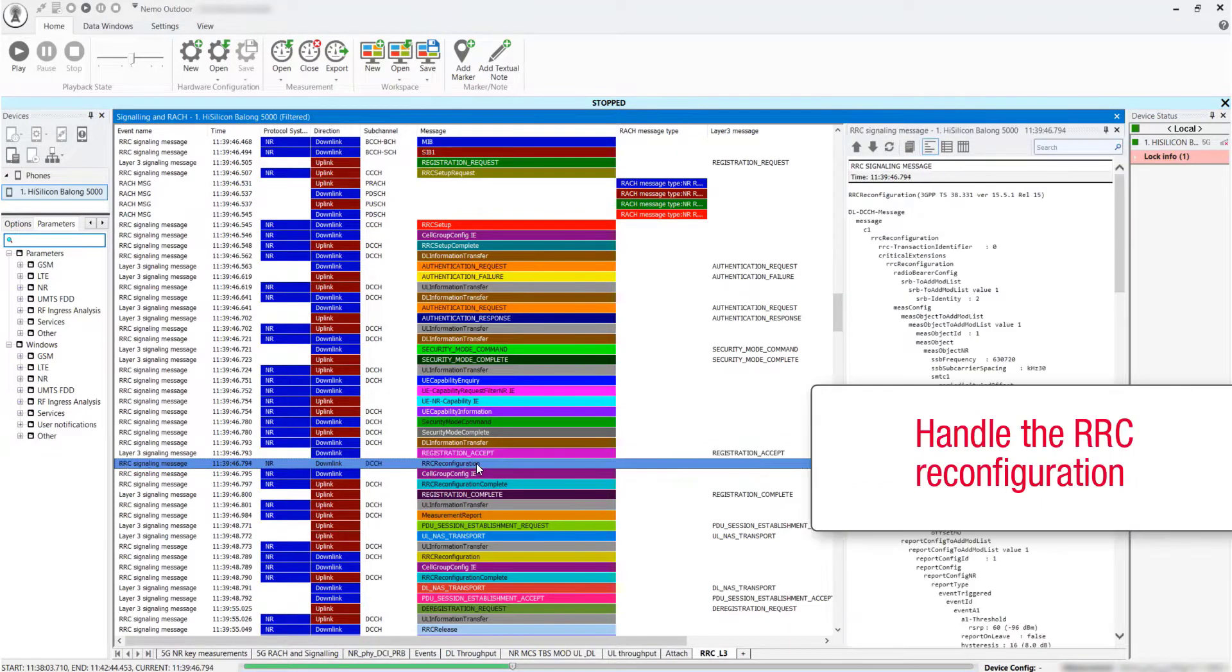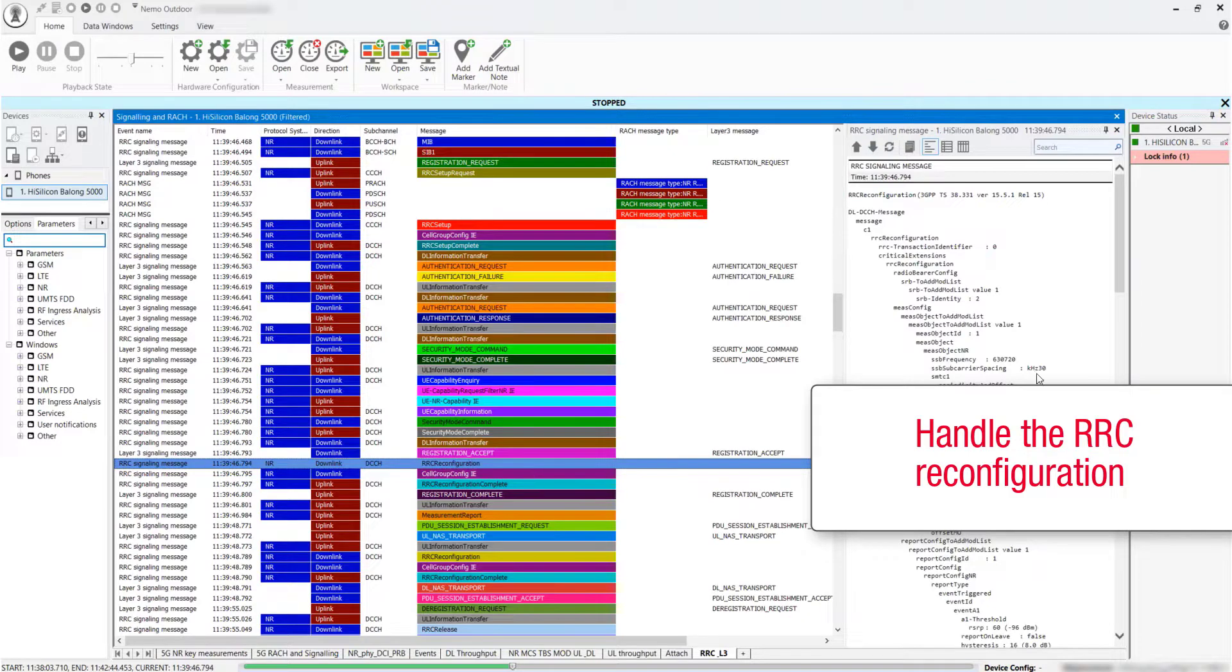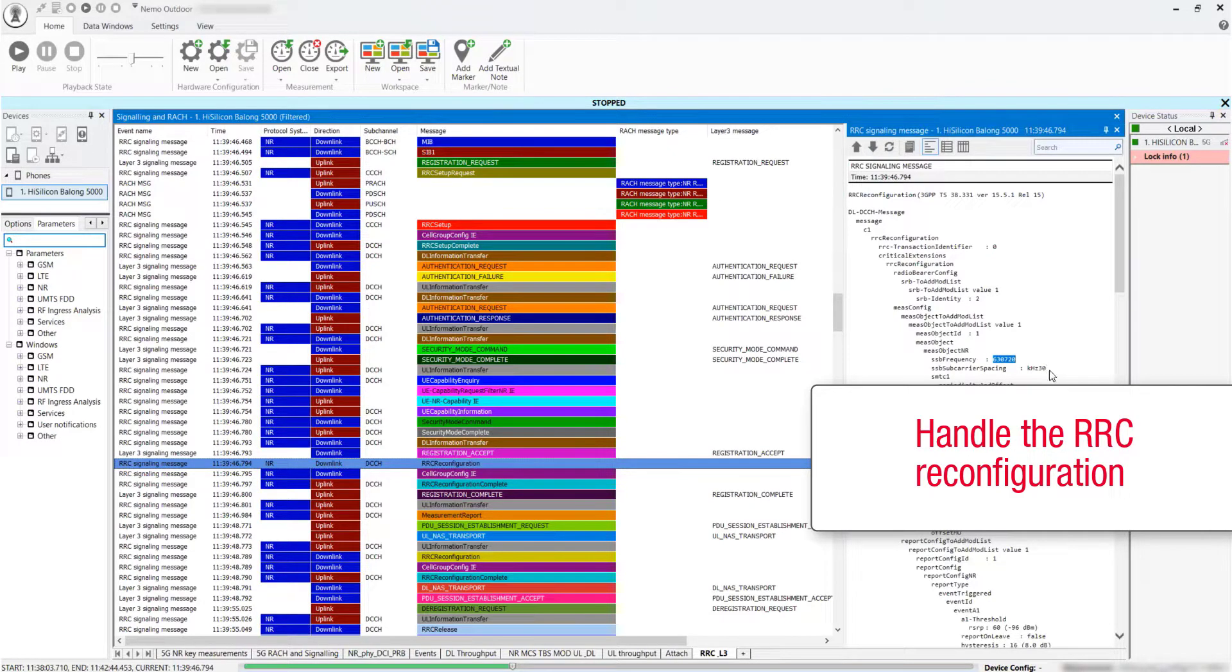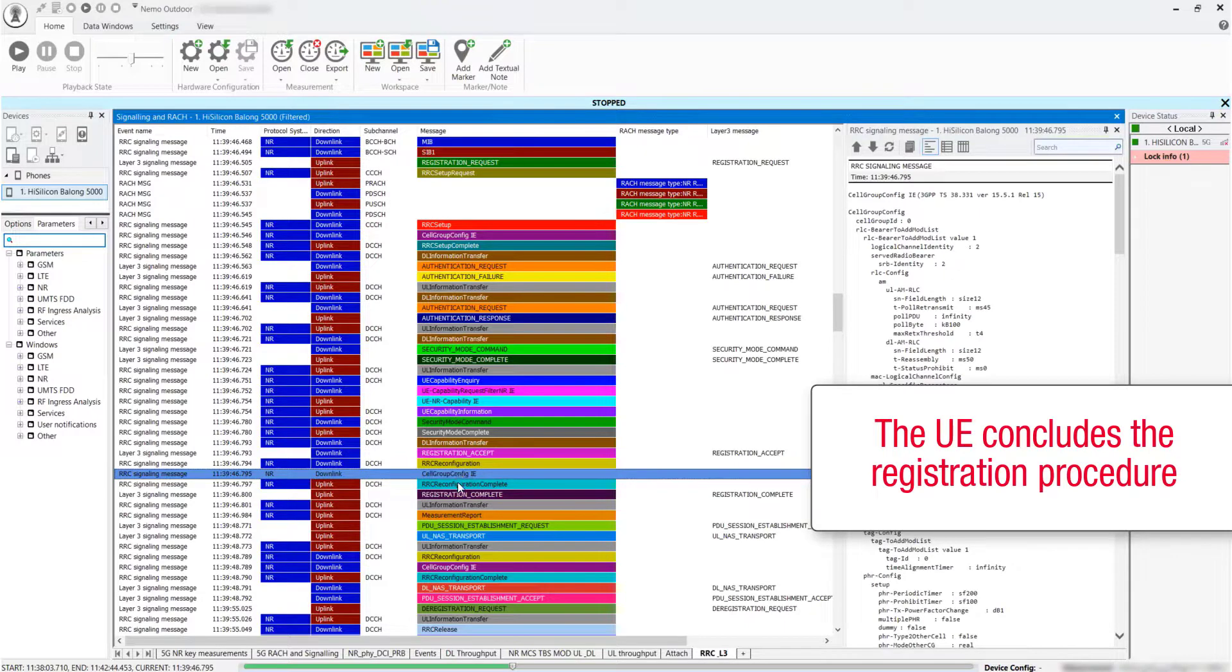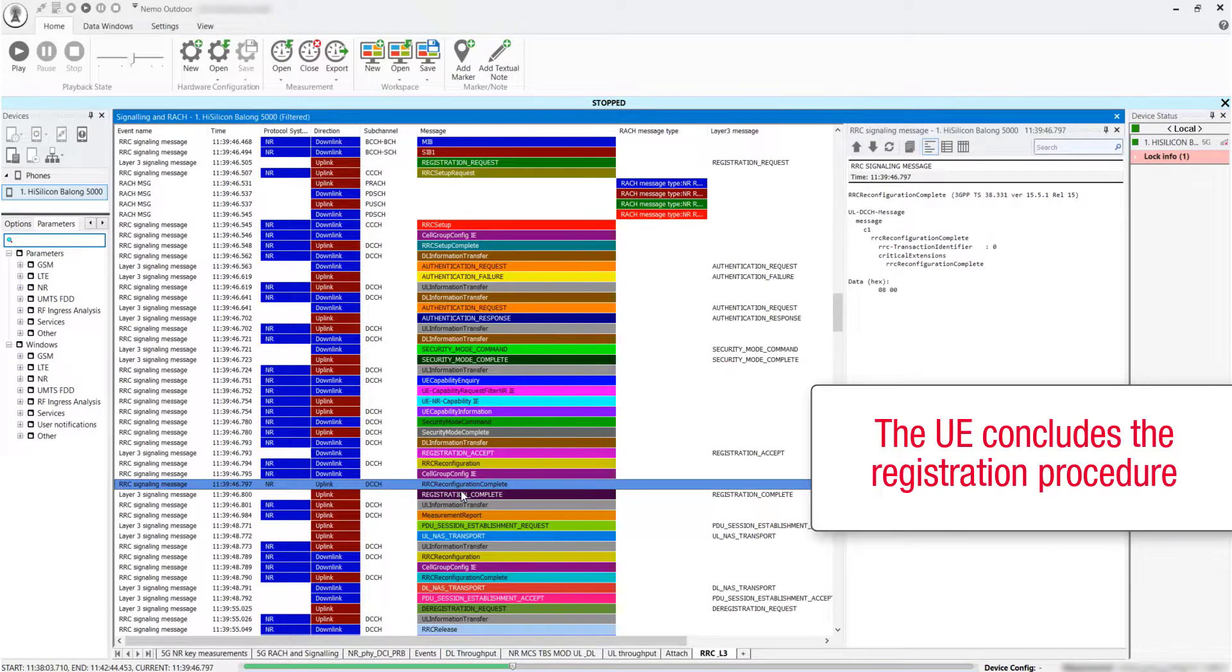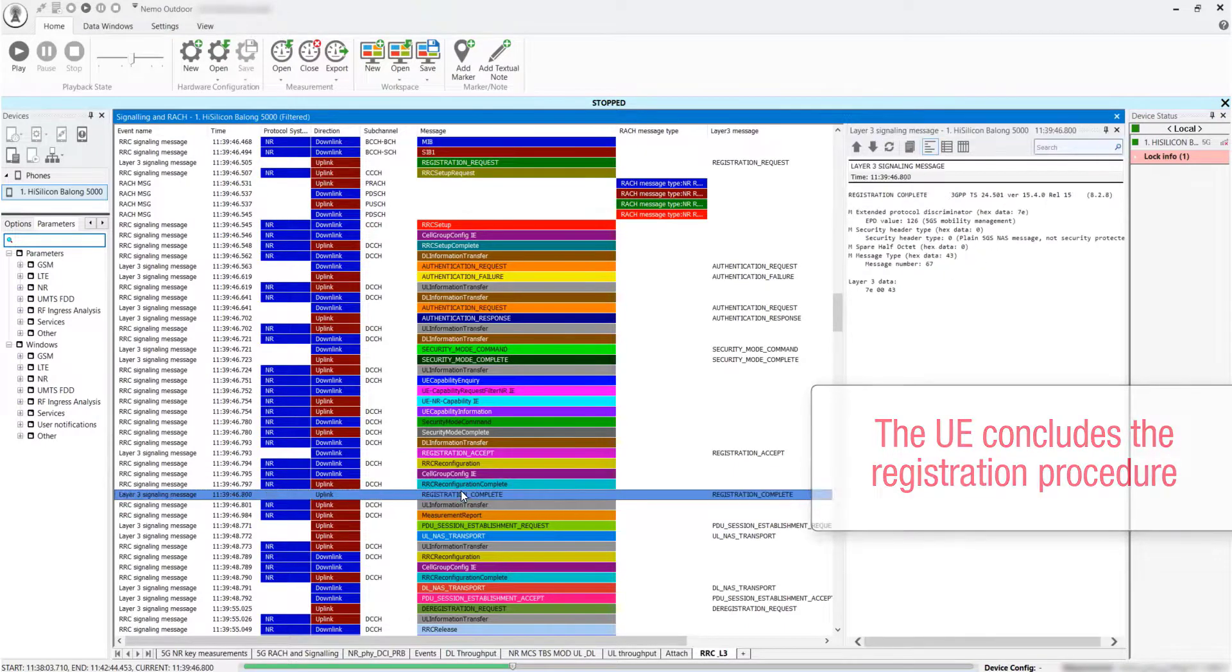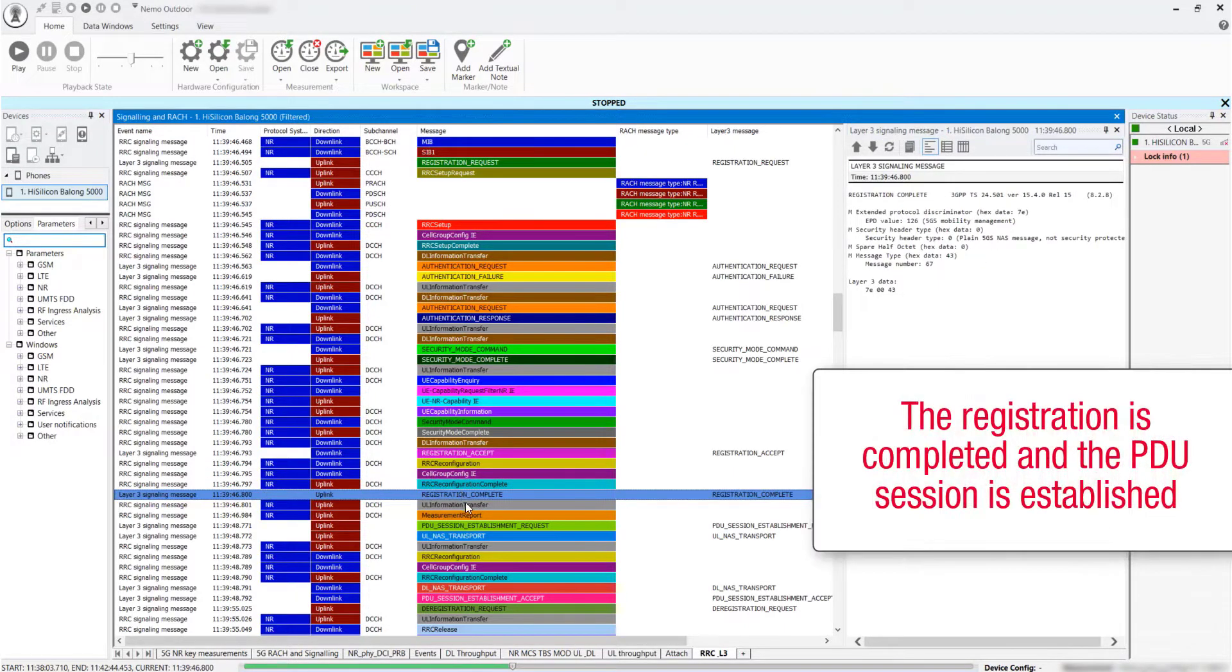Handle the RRC configuration from the GNODE-B. UE concludes the registration procedure. The registration is completed and the PDU session is established.